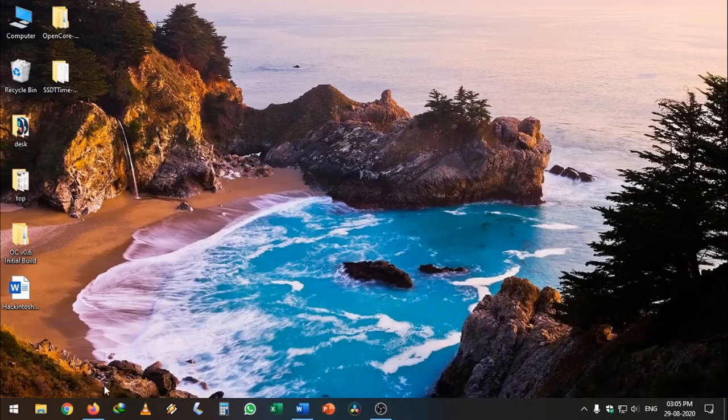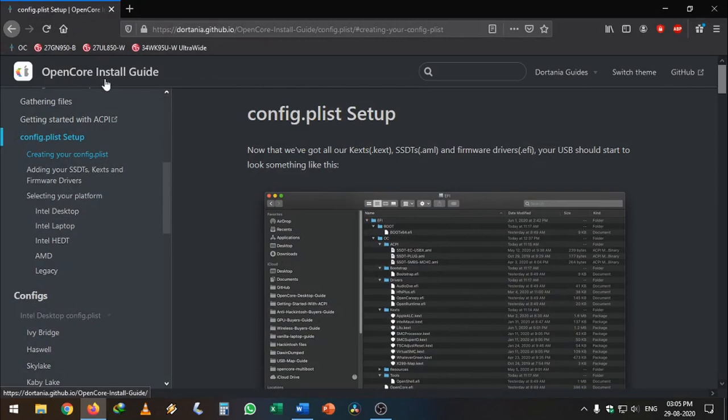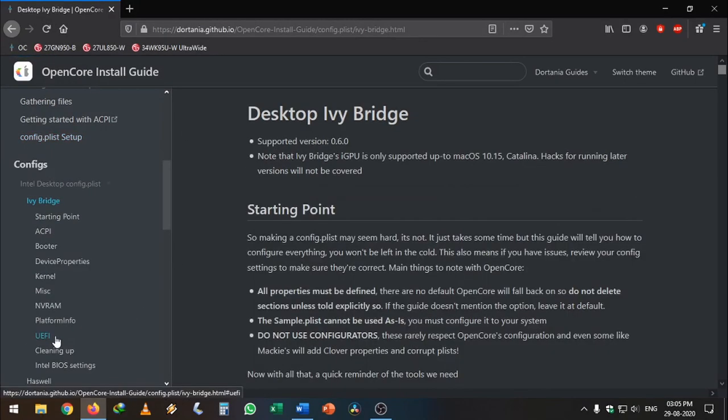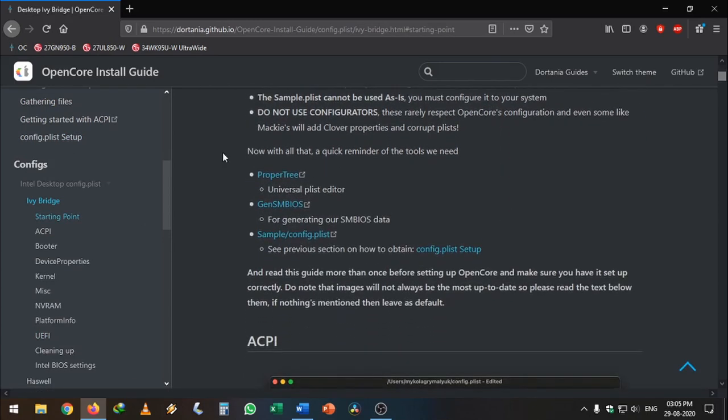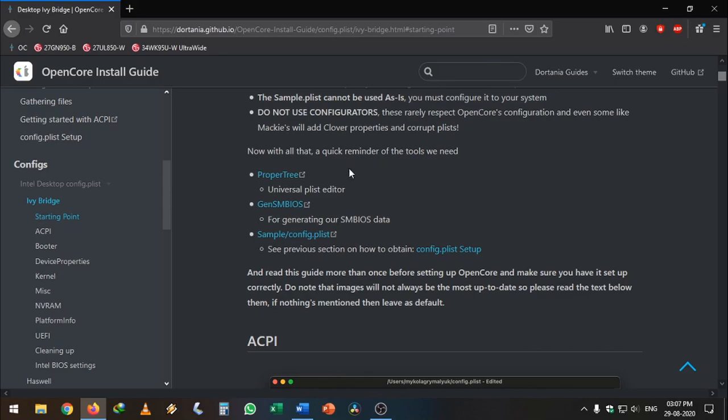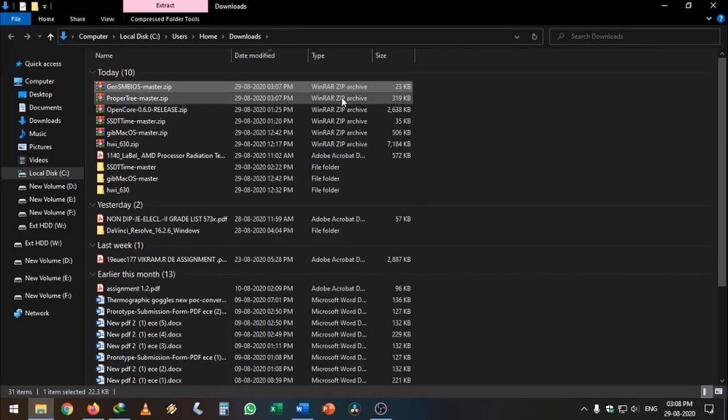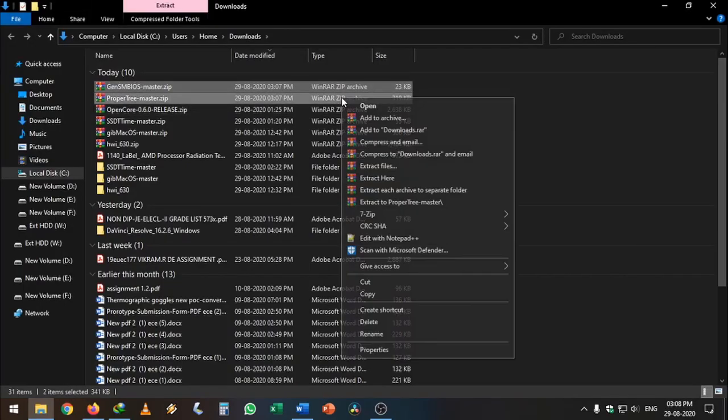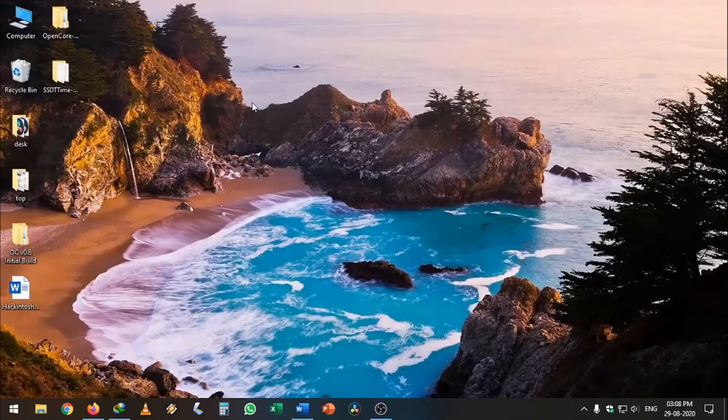Let's open the OpenCore install guide. I'm using an Ivy Bridge processor, so I'm going to click on Ivy Bridge. When you scroll down, you can see these three links. The first is ProperTree software to edit the config.plist, and the second is GenSMBIOS which will generate SMBIOS data. I'm going to download both, copy them to my desktop, and extract them.